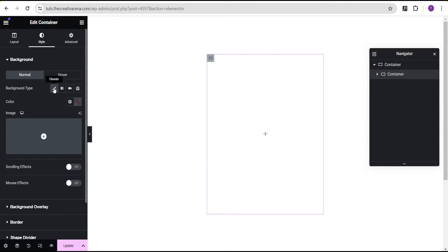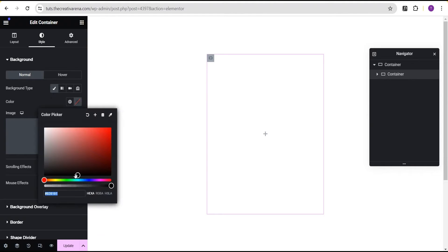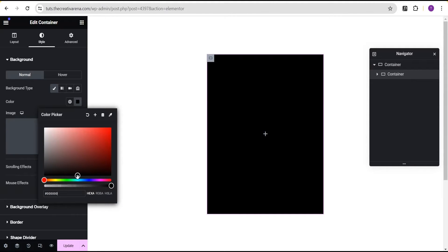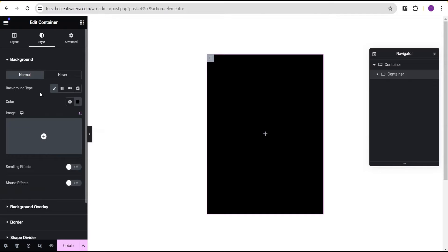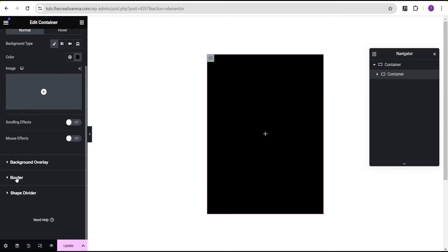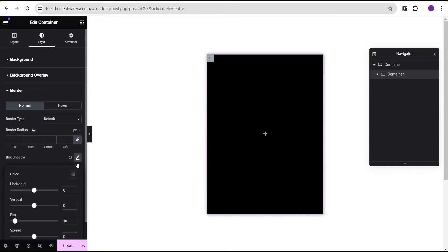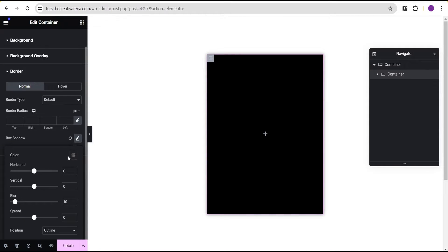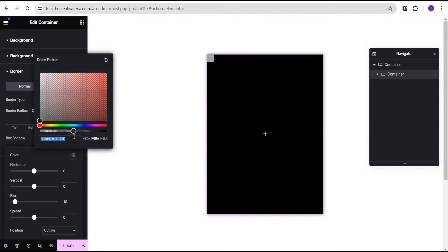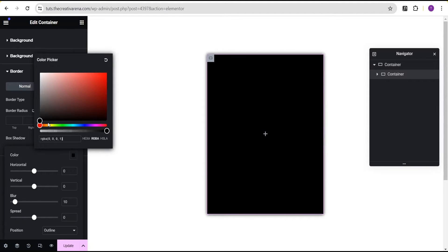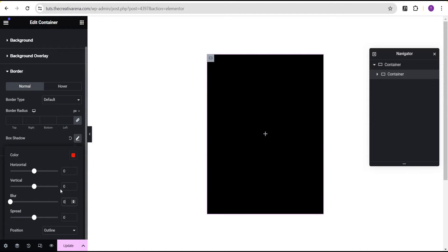Now we'll go to the styling. For the styling, we're going to give it a background type of classic and give it a color of black. Now that we've done that, we're going to come down to the border. For the border, I'm going to select box shadow. For the color, we're going to change it from transparent to a solid color and change the color to red.